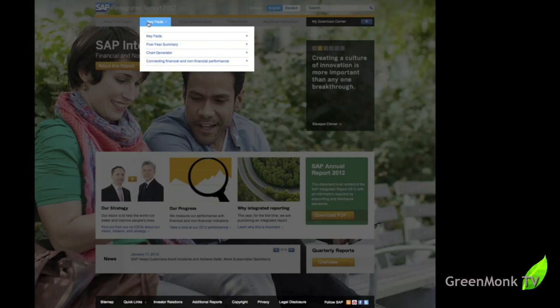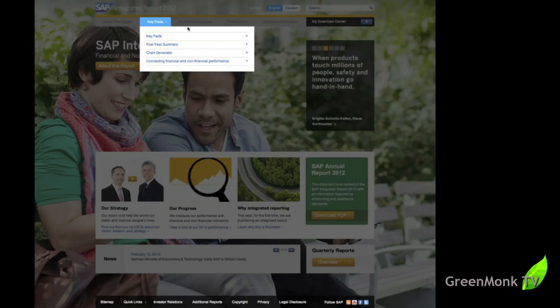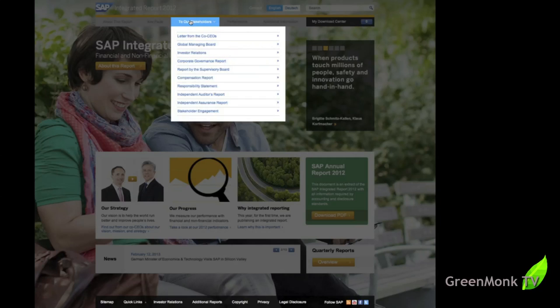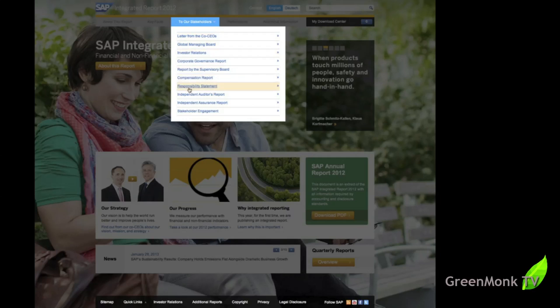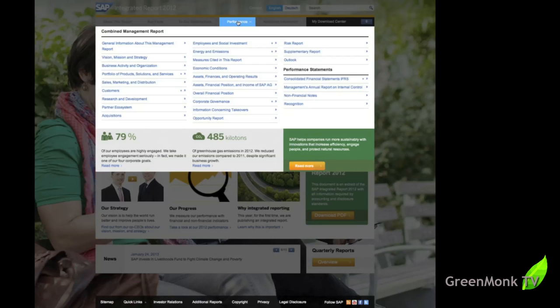They have a key facts section which gives, as you would imagine, key facts, but also five-year summaries, chart generators and connecting financial and non-financial performance. We'll come back to that. It's interesting. There is, to the stakeholders, the usual things, the letters from the CEO, et cetera, independent annual auditors report. Stuff you'd expect both in the sustainability report and the financial report.